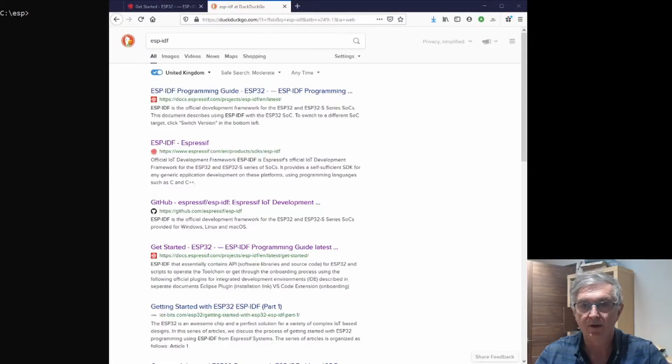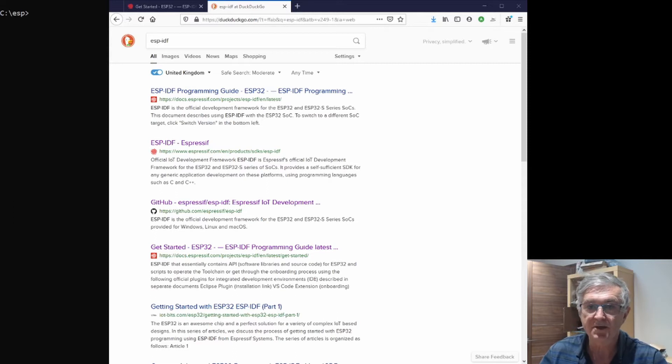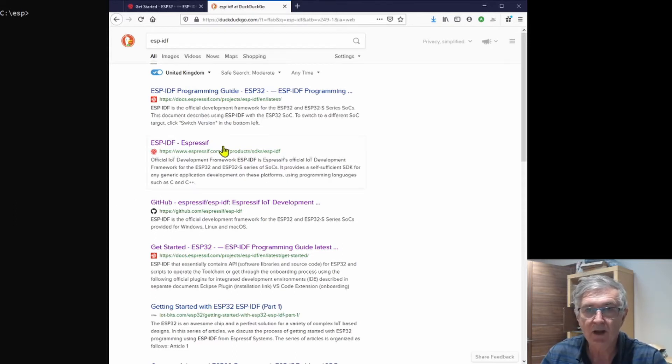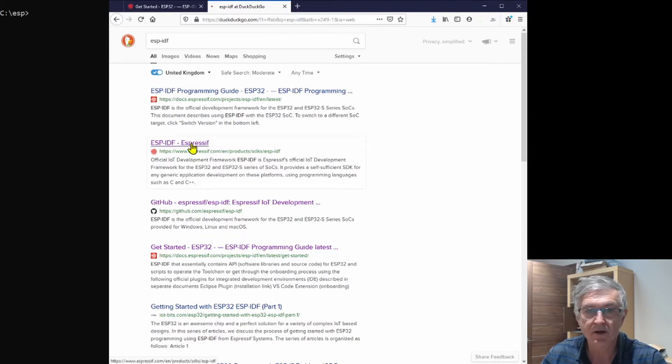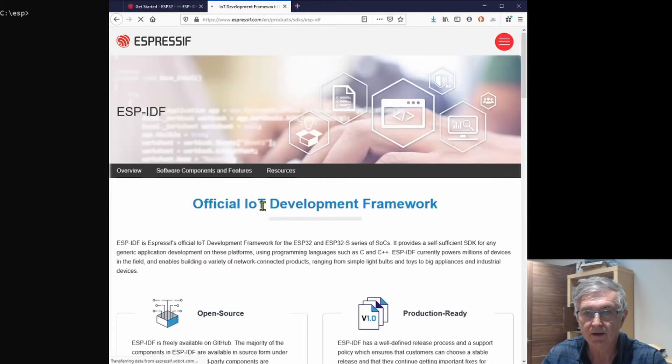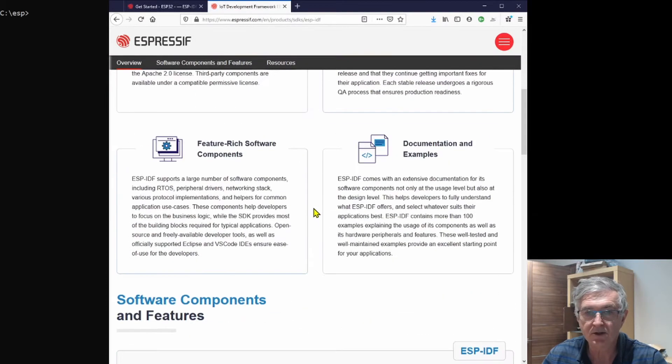To get on the right page to start with, all you need to do is Google ESP-IDF, and here we go, we have the ESP-IDF come up. Best place to start is here, so we'll click on that.